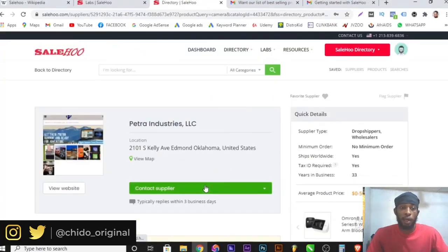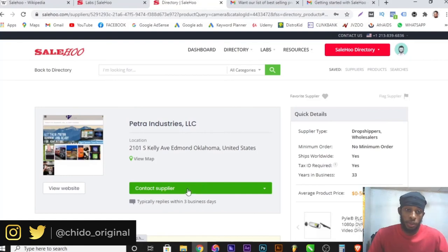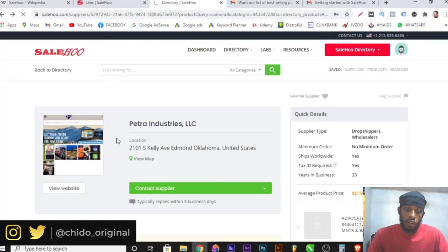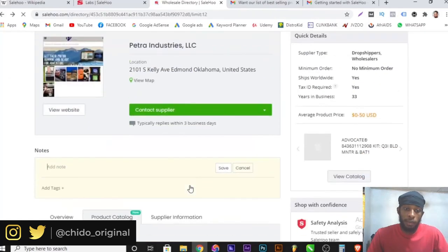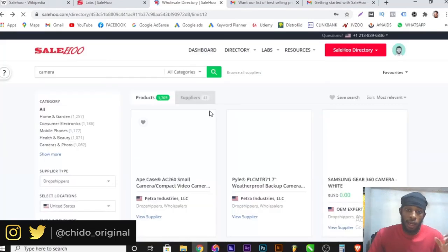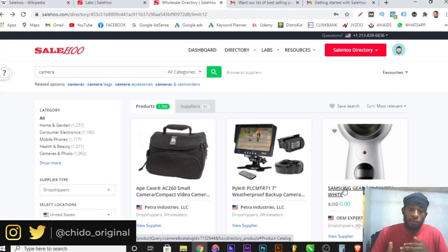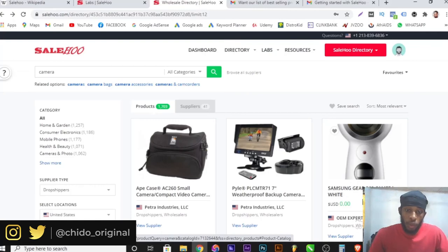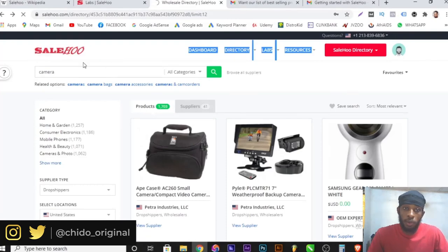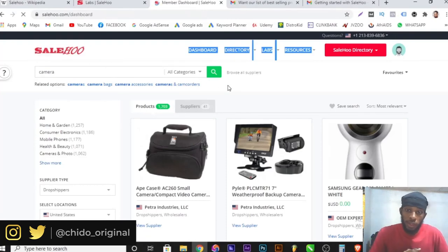Once you contact a supplier, what you want to ask for is their price list. A pro tip: contact up to five different suppliers, don't just contact one. If I want to start promoting a particular camera, I should contact up to five different suppliers to compare their price lists. Out of the five, I'll pick the cheapest or the best one that suits my needs. That's the best way to get the most out of this wonderful website called SaleHoo.